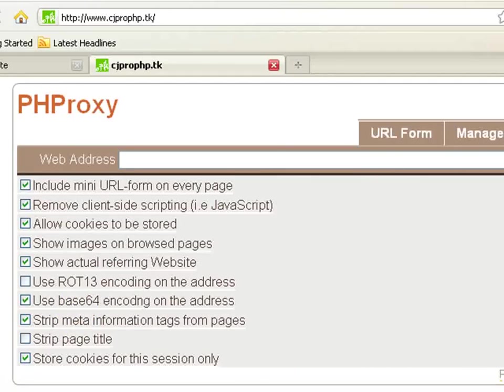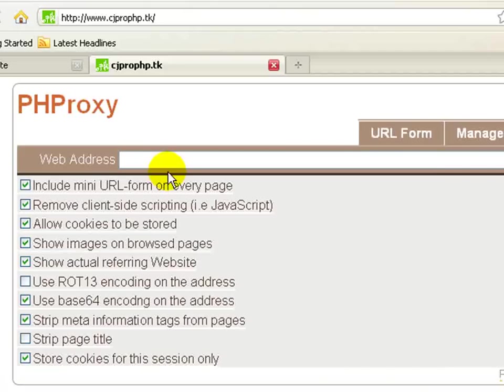It should look like this. It won't be blocked in school because I tried it in my school.